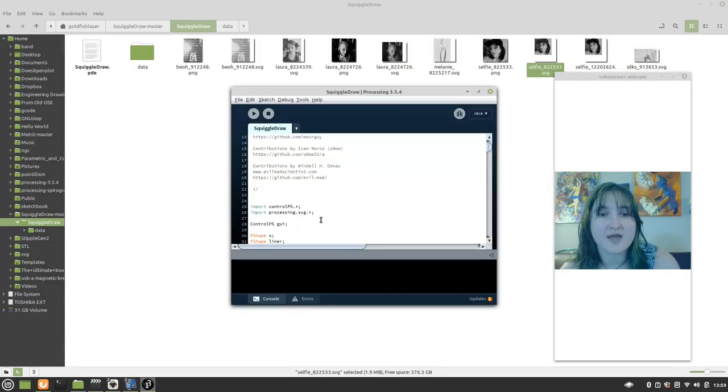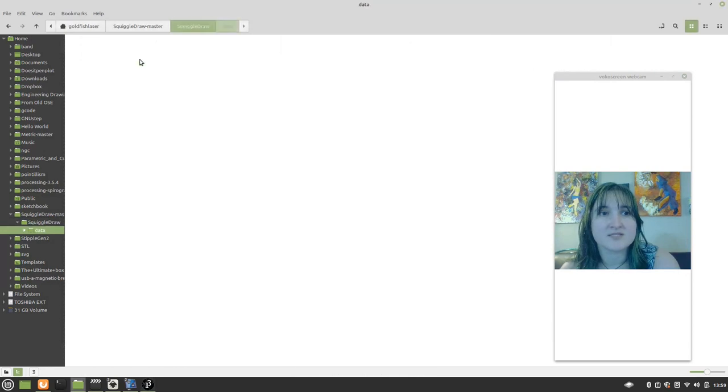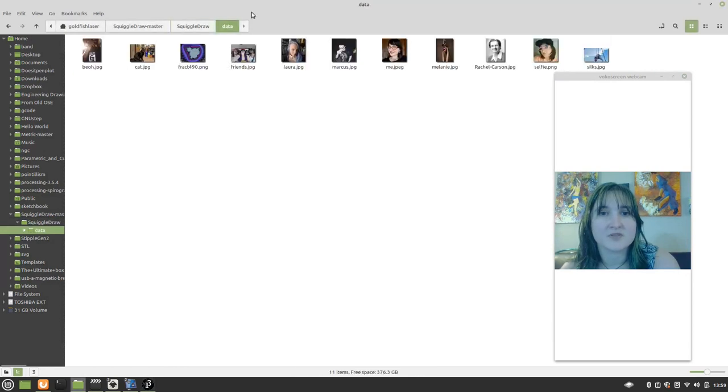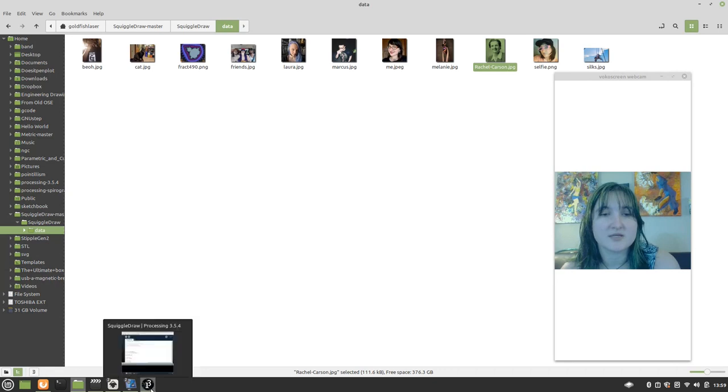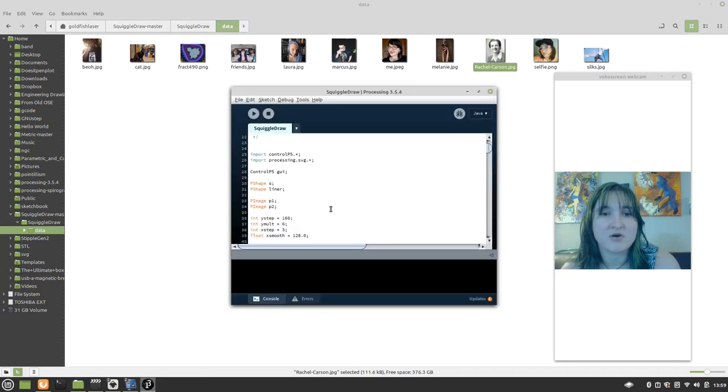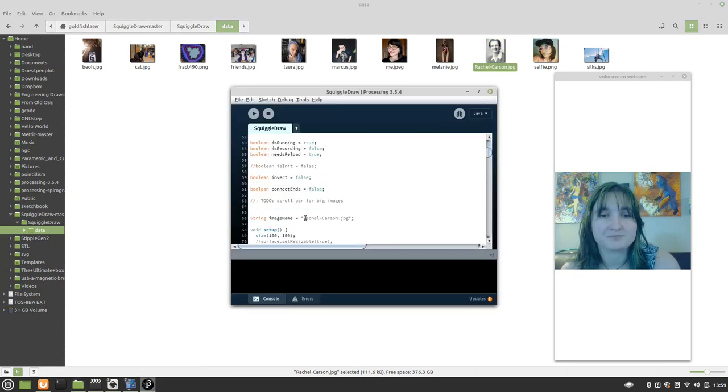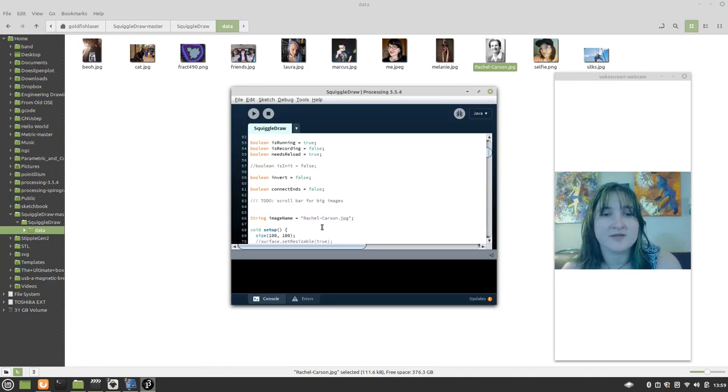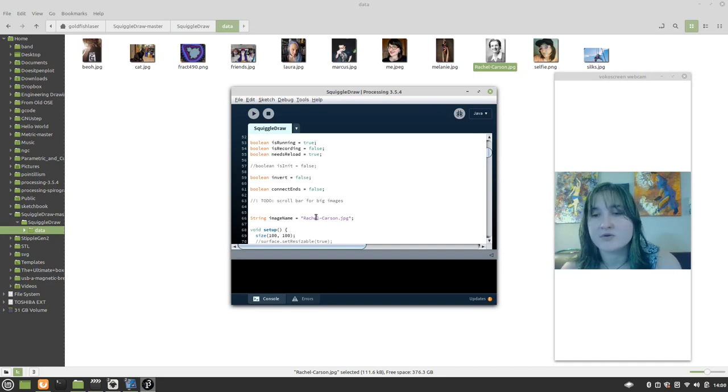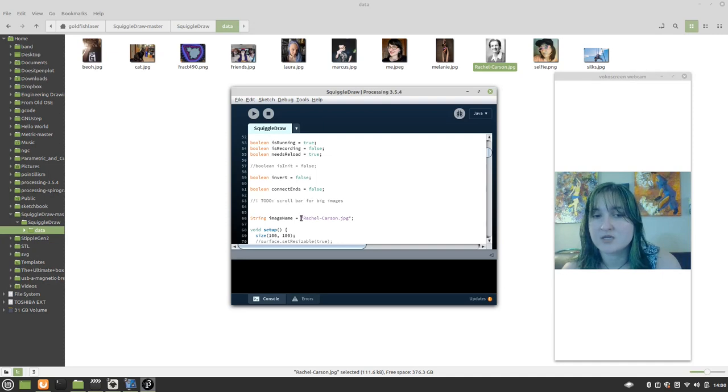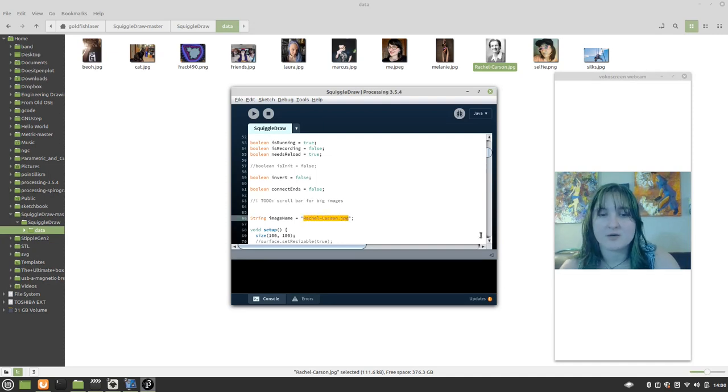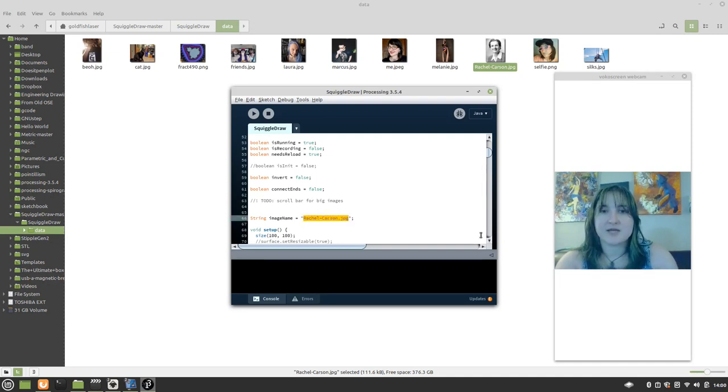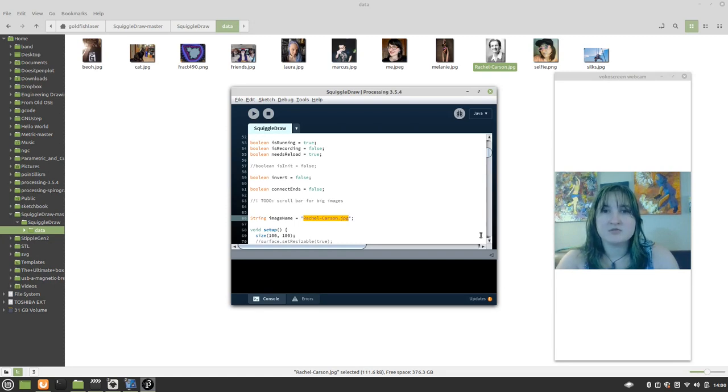Here we have our processing and you'll see this data folder. This is where you'll put your images. RachelCarson.jpg is the default image that's included. Because it's in the data folder and this is pointing to the data folder, we don't need any additional file location information. And we can do the same. Let's do a different one. We're going to do me.jpg.